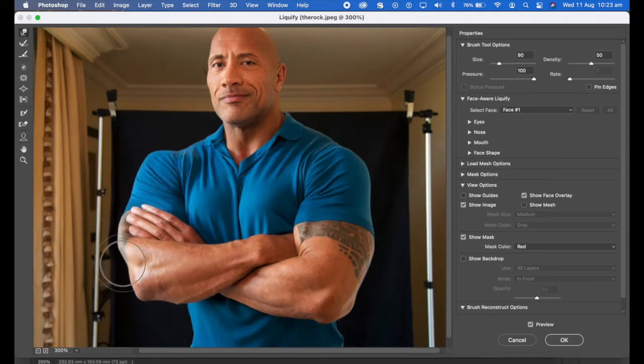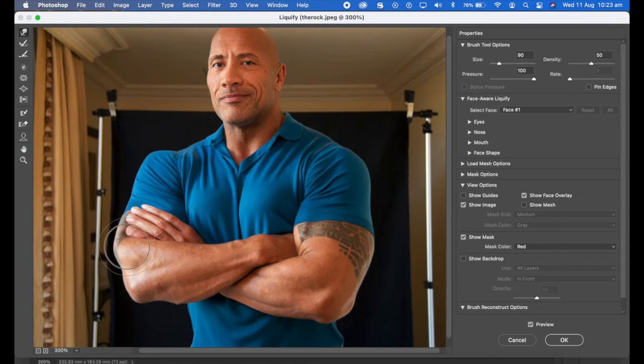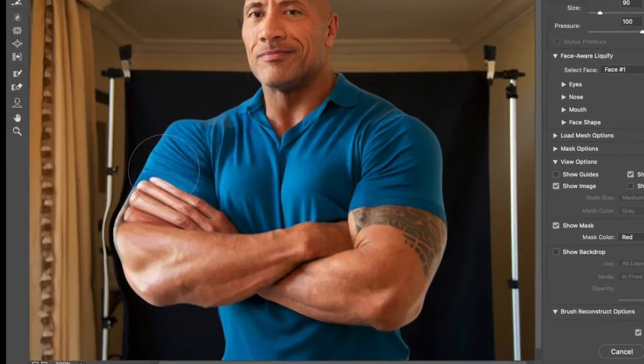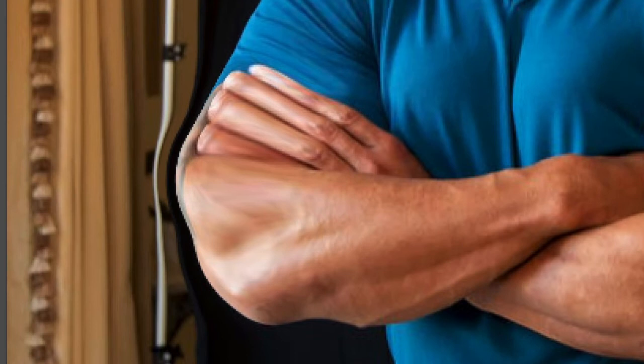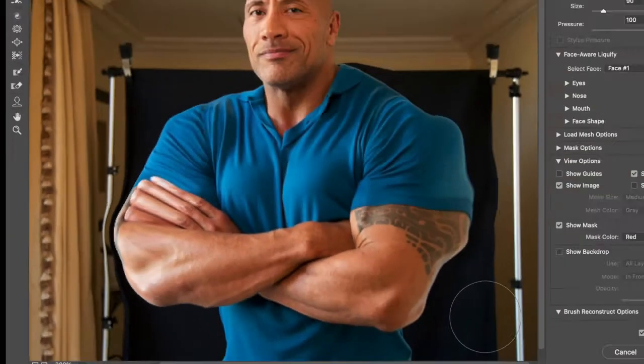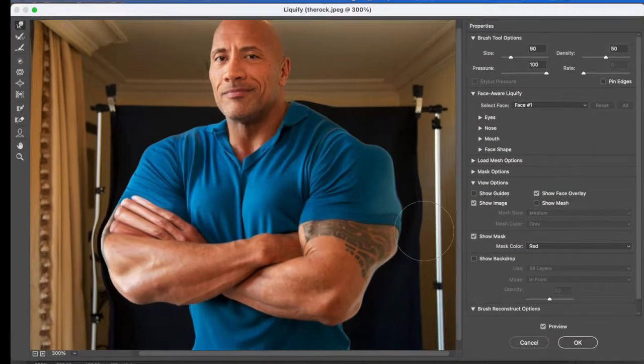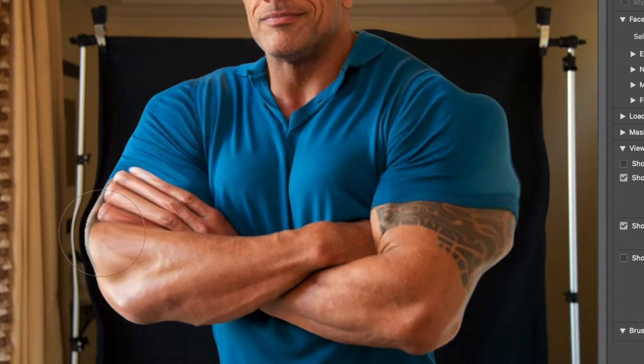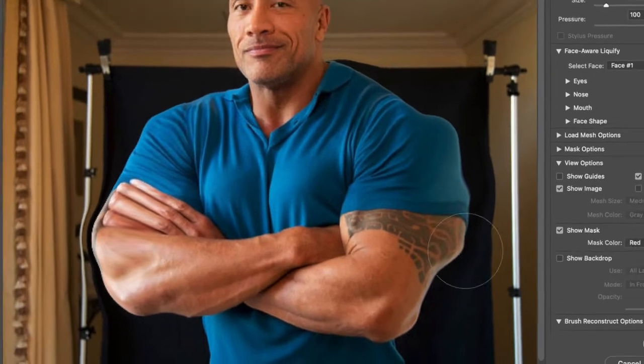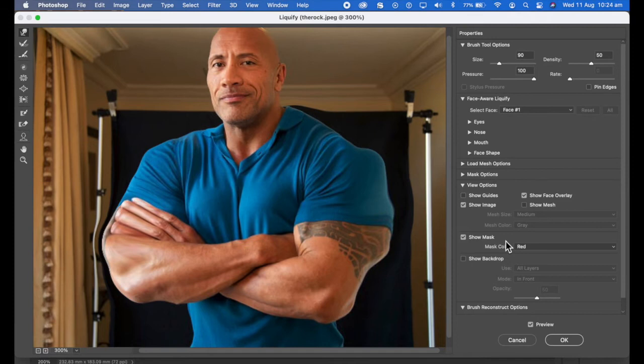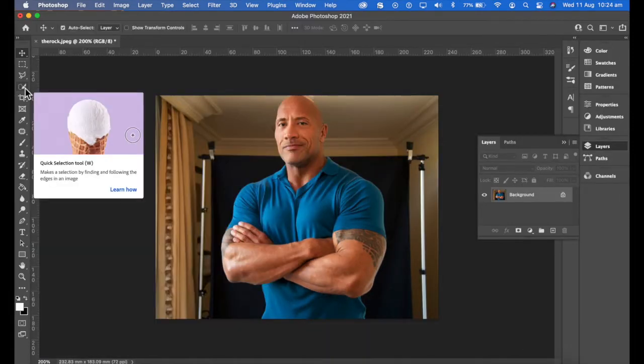What do you notice is happening to my background? That's right, the background is actually warping out of shape. How do we make it so that that background does not warp? Very simple, we need to isolate the person from the background. So let's cancel that.